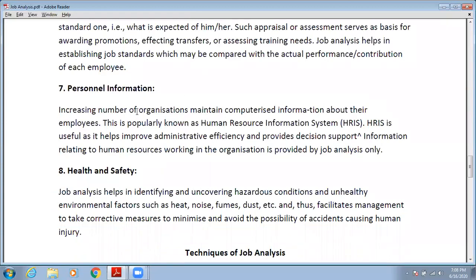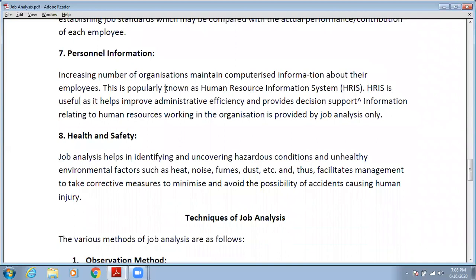The next need is personal information. An increasing number of organizations maintain computerized information about their employees, popularly known as a human resource information system (HRIS). HRIS is useful as it helps improve administrative efficiency and provides support for HR-related decisions. You can maintain all the information of employees in the HRIS, and this is only possible through job analysis.